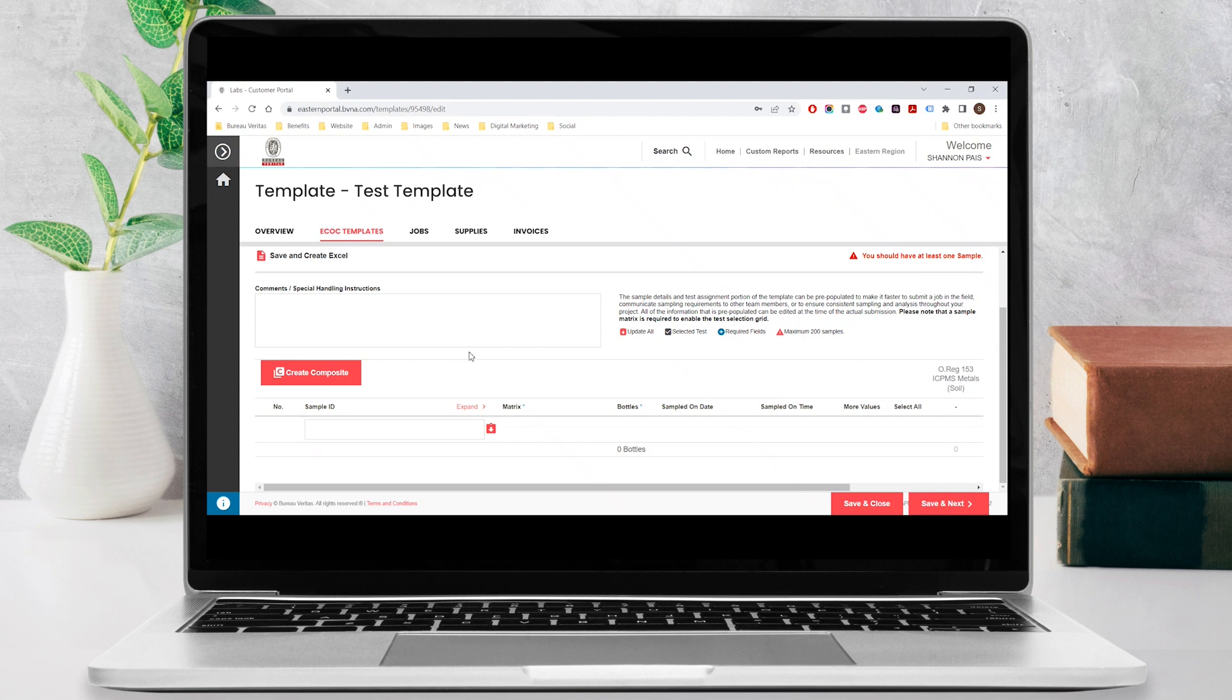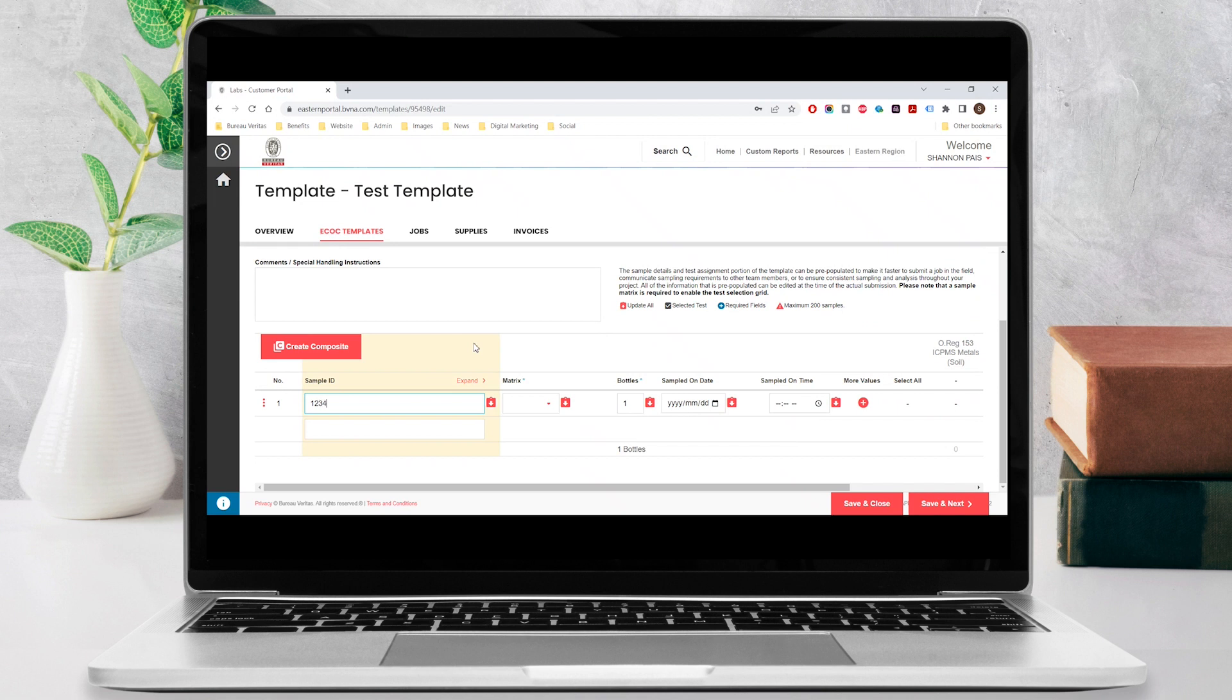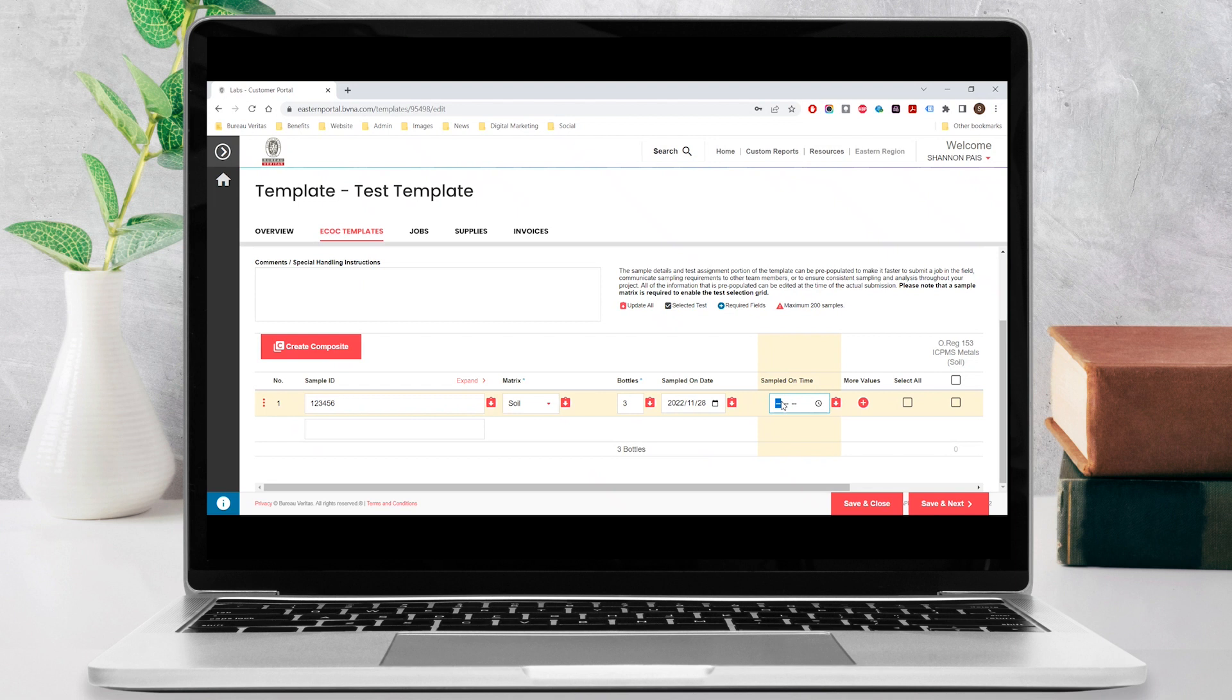To begin, enter in your sample IDs and select the relevant matrix and the number of bottles being submitted. Then select the sampled on date from the calendar picker, enter in the sampled on time, and select the test you would like to order for each sample.